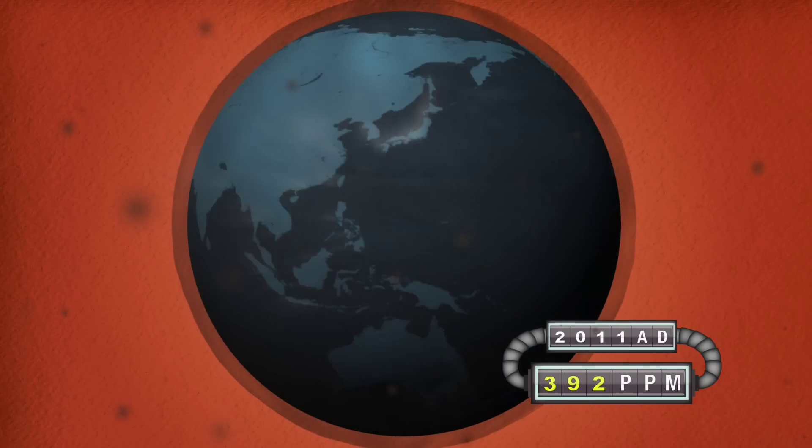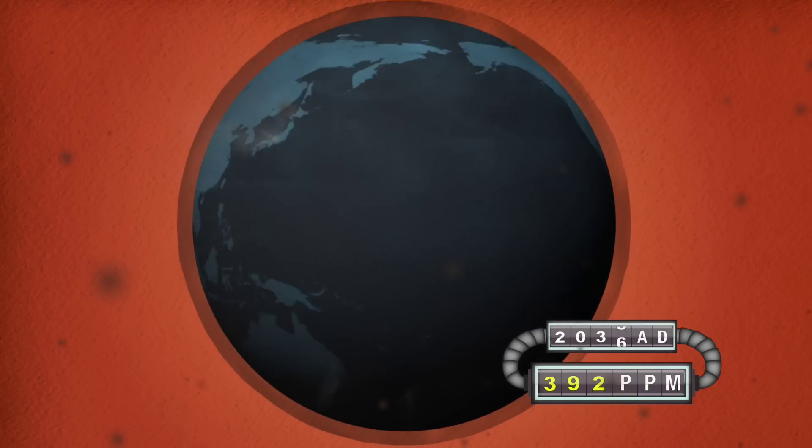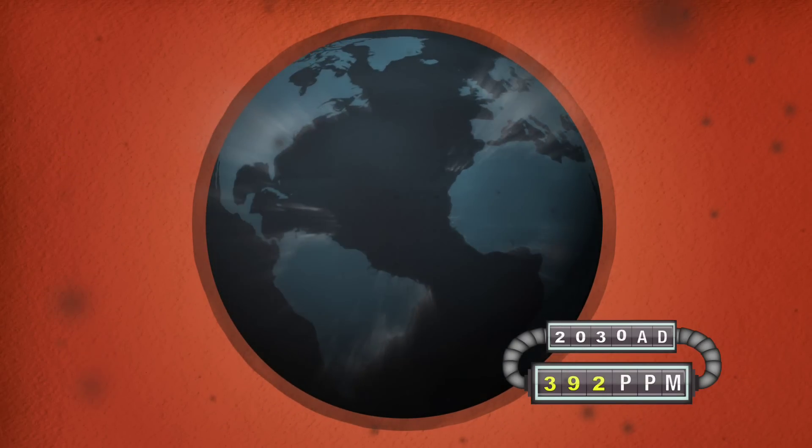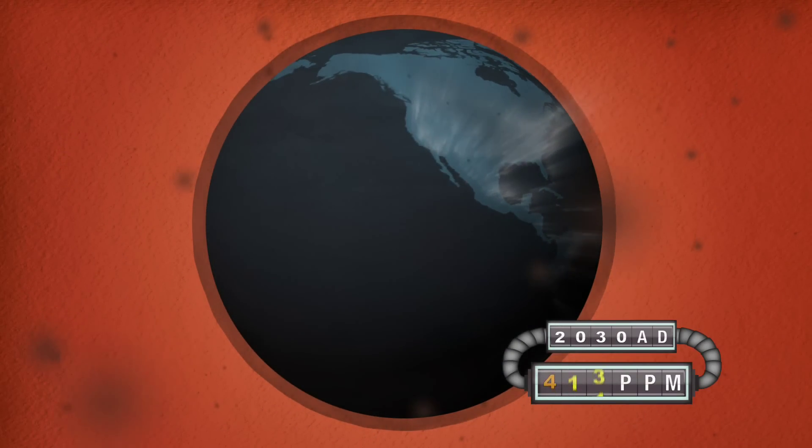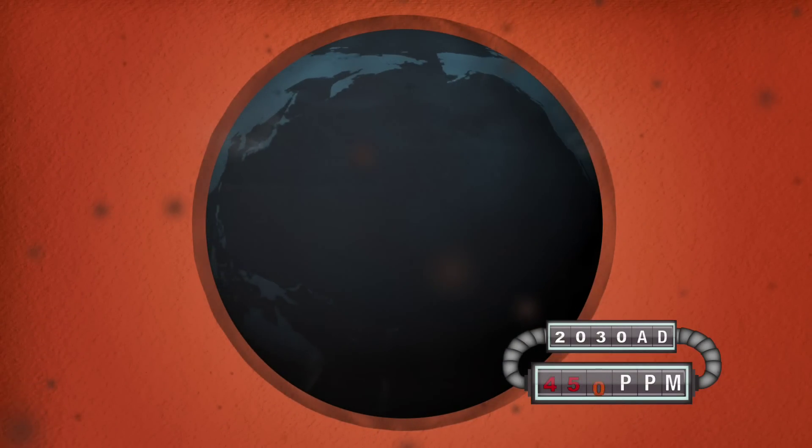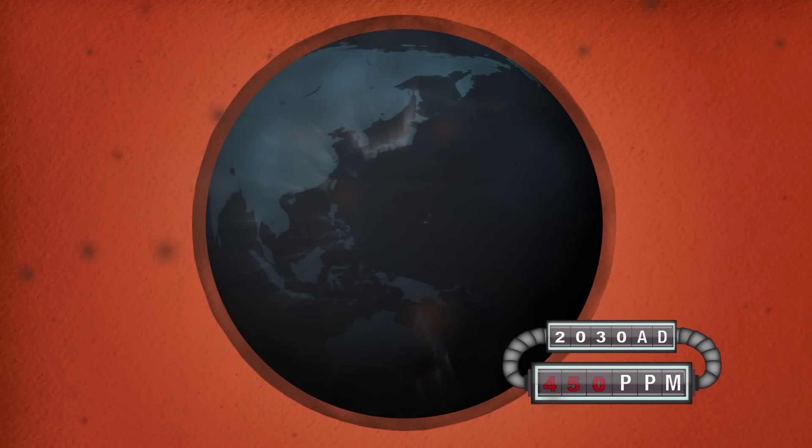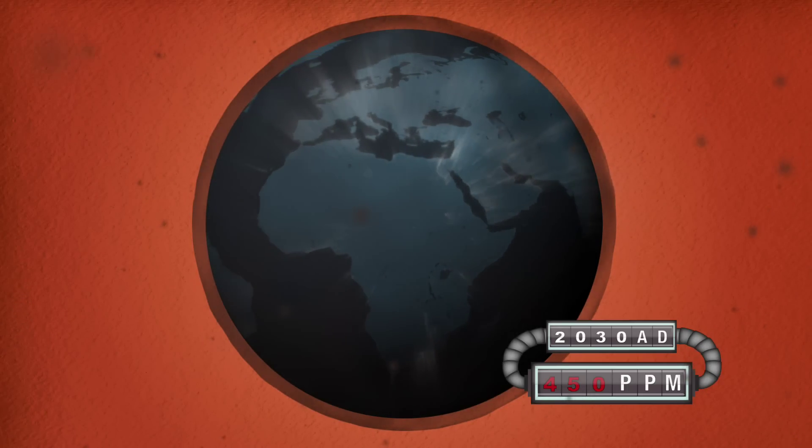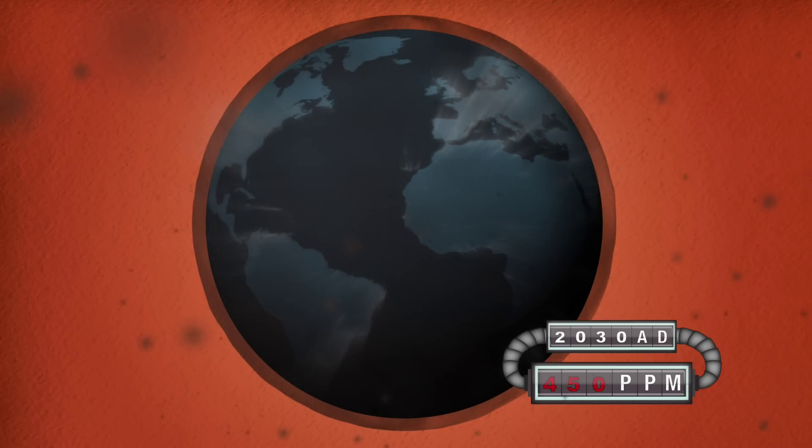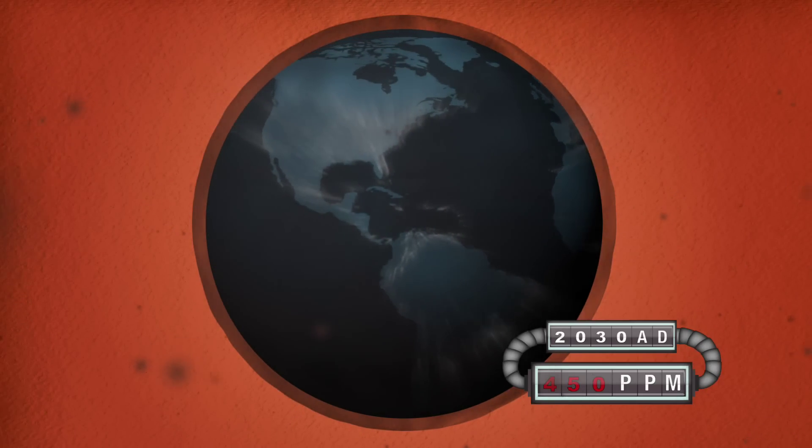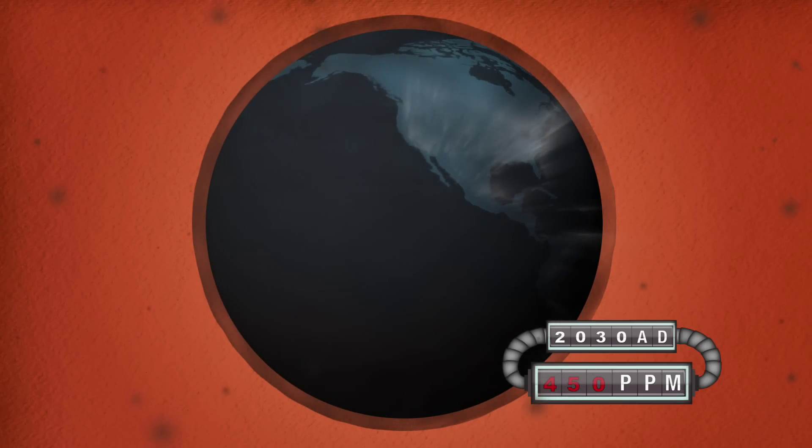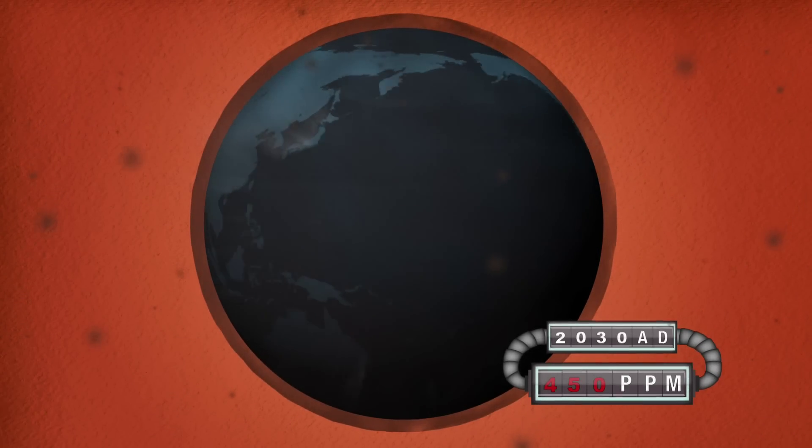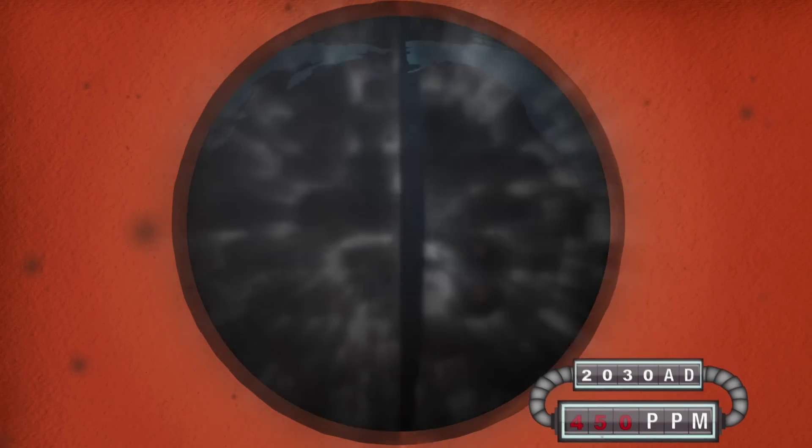In 2030, some predict we will exceed 450 parts per million. Experts say we face catastrophic losses for every living thing on Earth, because our reliance on high carbon energy is jeopardizing our future.